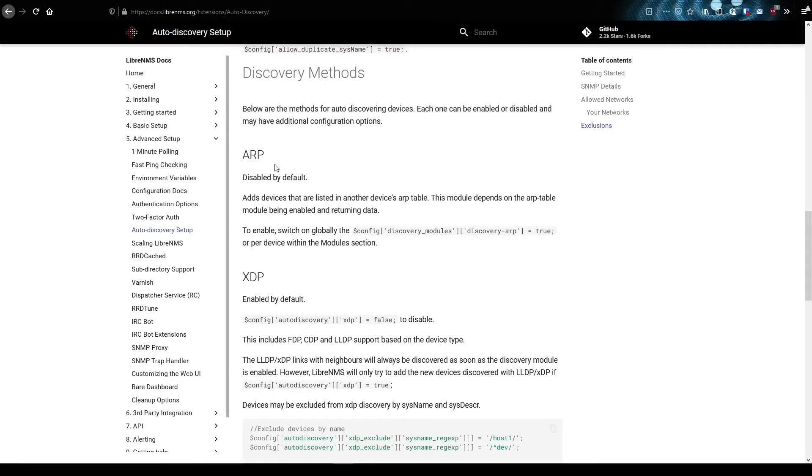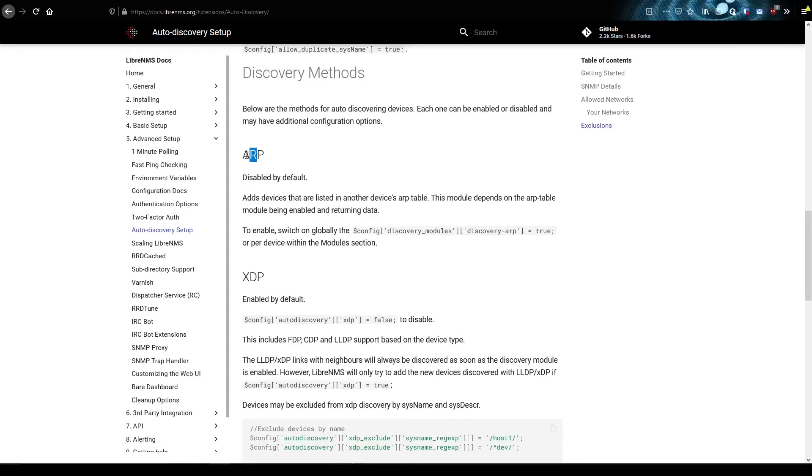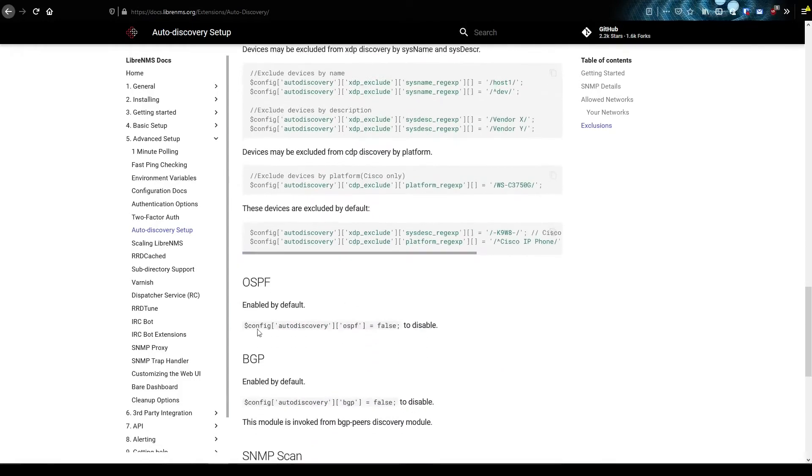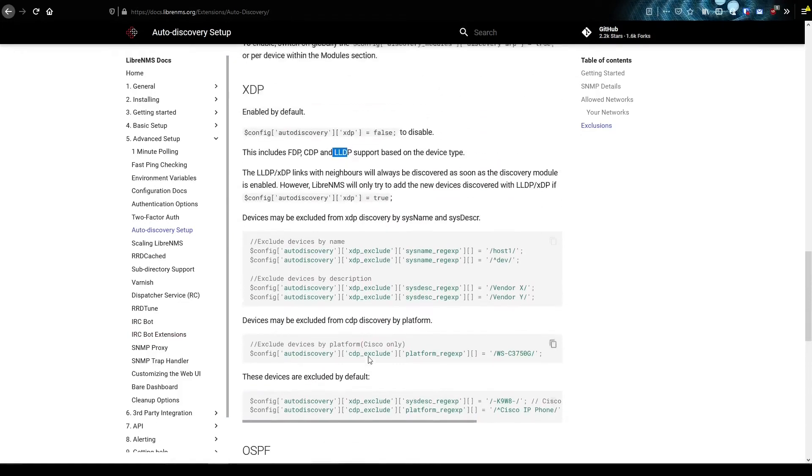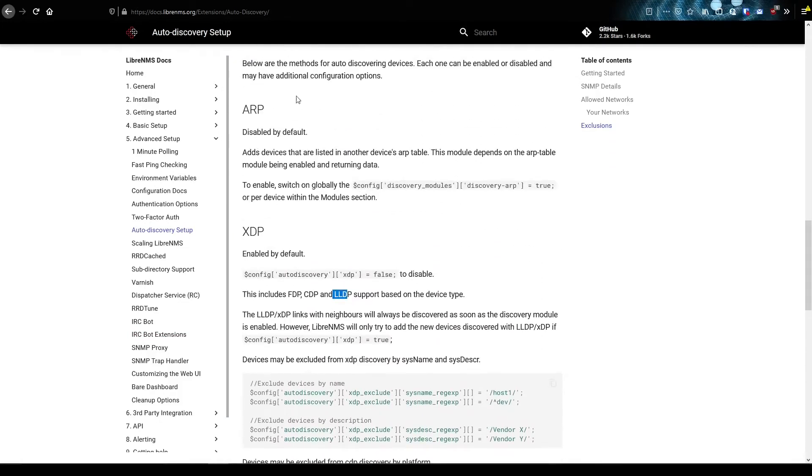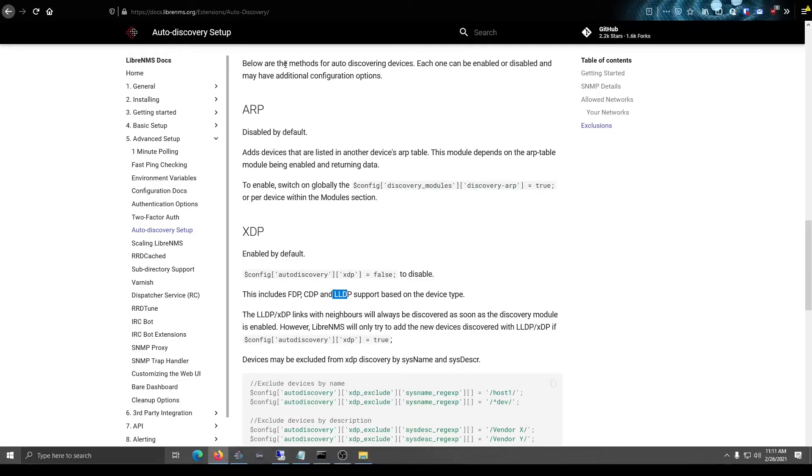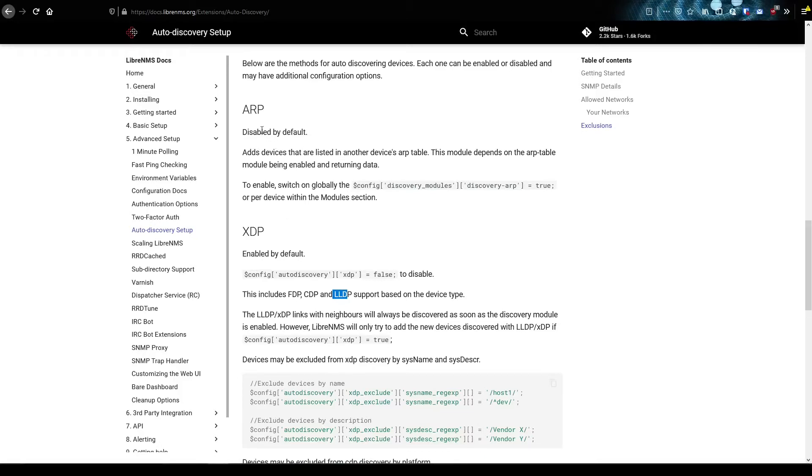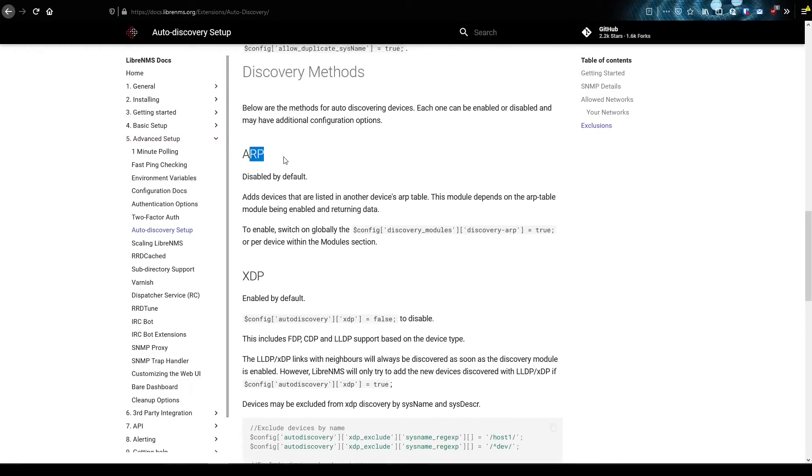Now here are the actual discovery methods. When you first add that first device, what will happen is hopefully that device will respond back with an ARP table, or maybe a CDP or LLDP table, or maybe it has OSPF or BGP enabled on it. Regardless, it has to respond back with one of these things for auto discovery to continue working. If the first device you add is not responding back with any of these tables, it's not going to work. You're just dead right there. So you really need to add devices that support one of these things here.